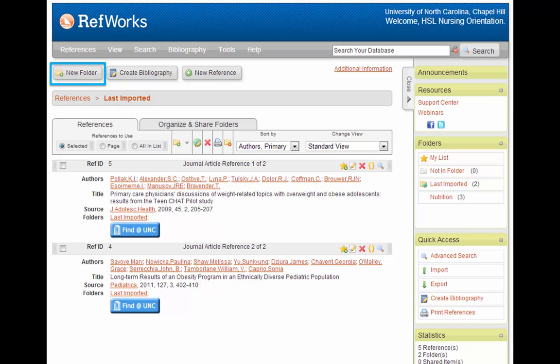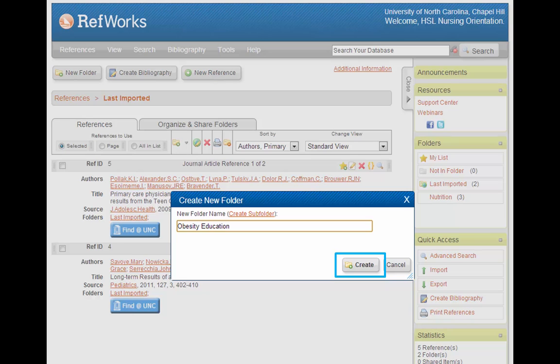I like to stay organized, so I'm going to put these references into another folder. Click the New Folder button, and we'll type in a name for a folder in the box that pops up. I'll call this folder Obesity Education because that's the topic I'm working on. Then hit the Create button.